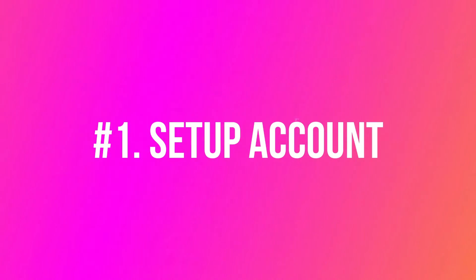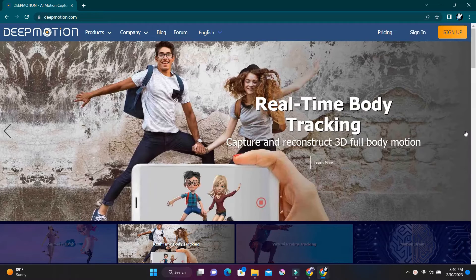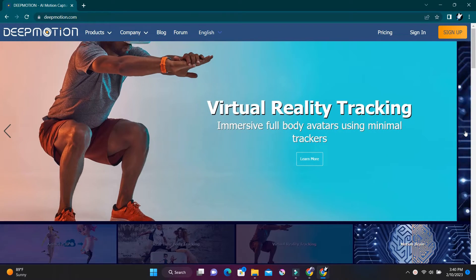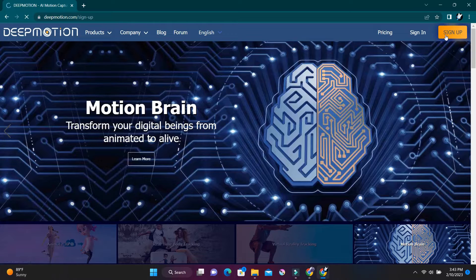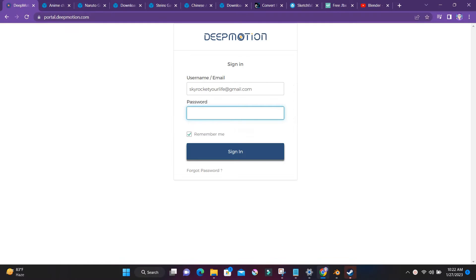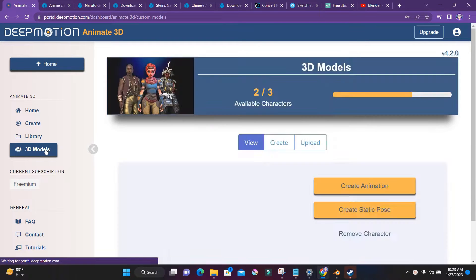Step 1: time to set up your DeepMotion account. Setting up an account with DeepMotion is quick and easy, and it's even free. Of course, the free version has some limits on how many animations you can create each month, but it's the perfect starting point. I won't bore you with the account creation process — it's a piece of cake and should only take a few seconds. Once you're all logged in, take a look around and check out all the cool things you can do with DeepMotion.